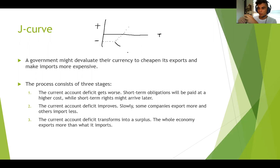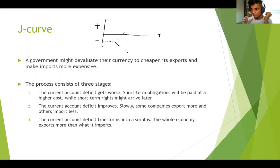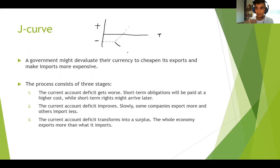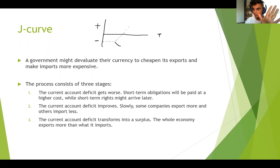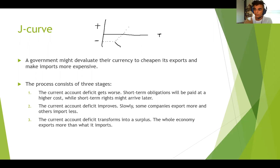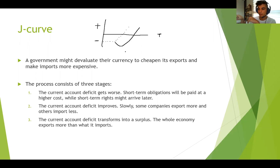It goes even worse until people around the world start to realize we are cheaper, that people start buying things from Mexico. Also, when you export something, you don't get paid right away — you usually give credit, so money enters one or two months after you send the product. Sometimes countries don't recover and go to the bottom — that happened in Mexico in 1982, 1988, 1994. But sometimes it recovers and goes back up. As you can see, the shape is like a J — that's why they call it the J-Curve.